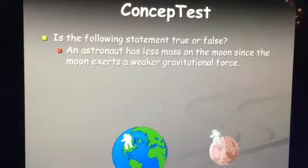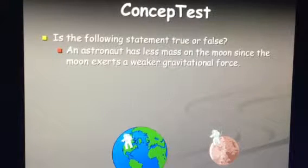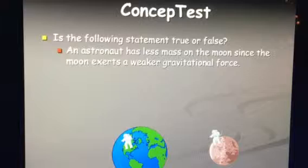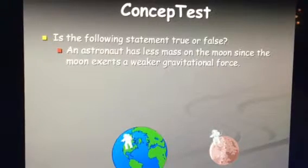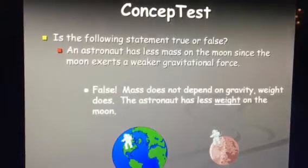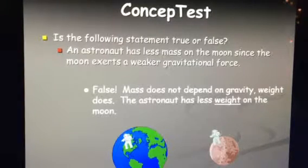Let's try these questions as a class. True or false: an astronaut has less mass on the moon since the moon exerts a weaker gravitational pull. That's false. Mass doesn't depend on the gravitational pull — that's weight.